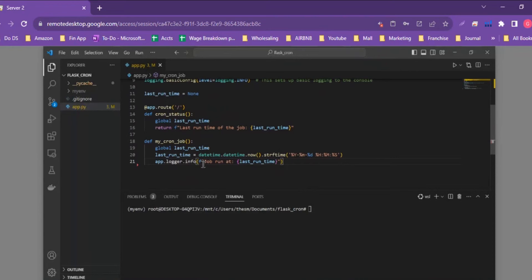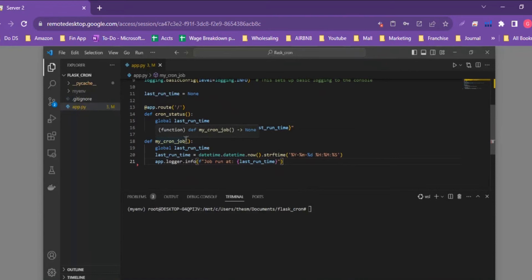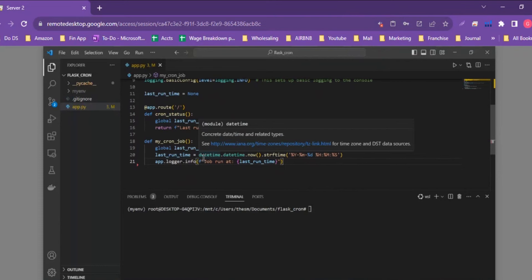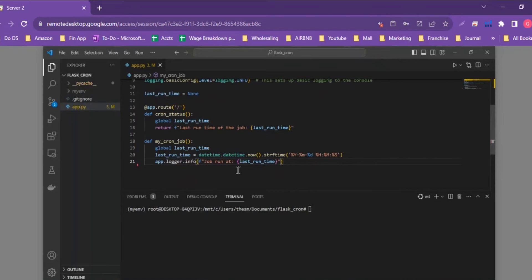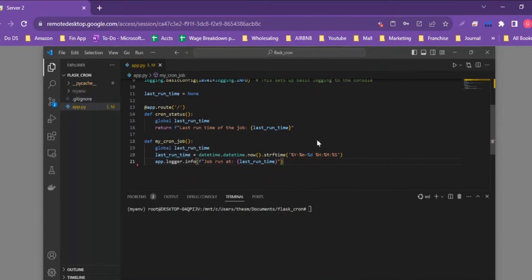The main and probably only route in the Flask application is the home route. When we open this route it accesses the global `last_runtime` variable and returns a statement with the actual last runtime of the application. We define the `last_runtime` within the cron job function, where we set `last_runtime = datetime.datetime.now()` when the cron job starts running, and we log that information using the `last_runtime` variable.